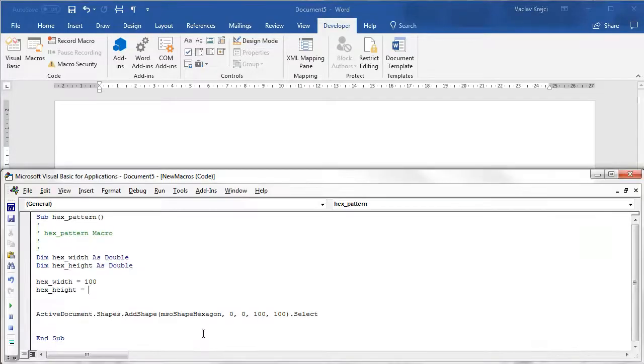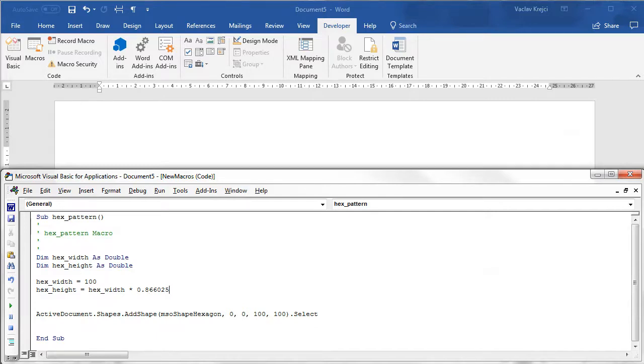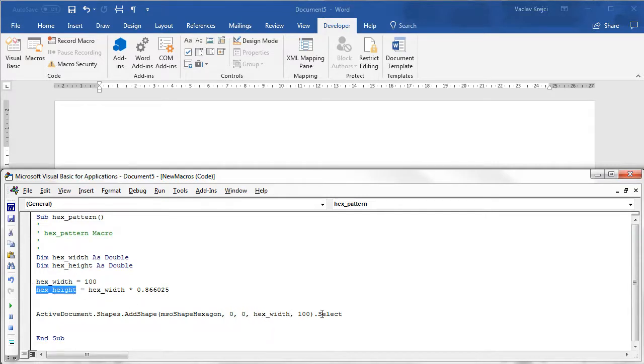So I can copy this into our macro and I can say that the hex height is based on the hex width times this number. And because this is a percentage I have to divide it by 100. So it's 0.86 whatever. So then I can say that the new shape will have the width of hex width and the height of hex height.